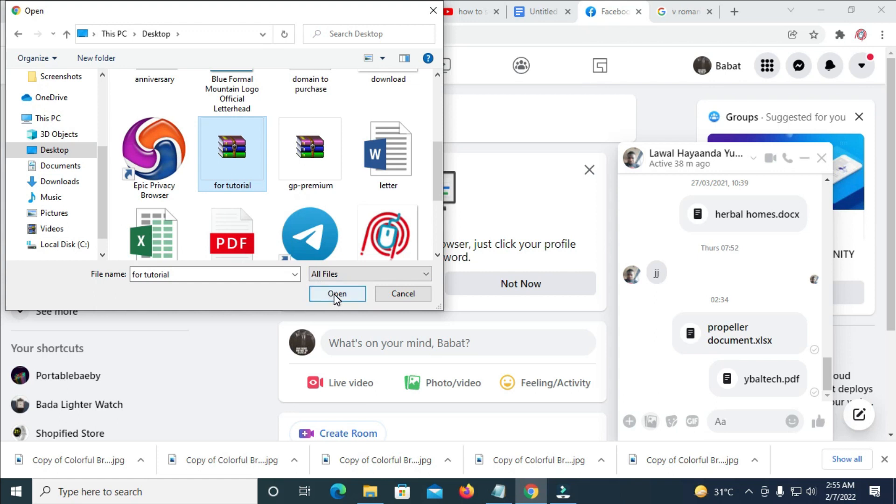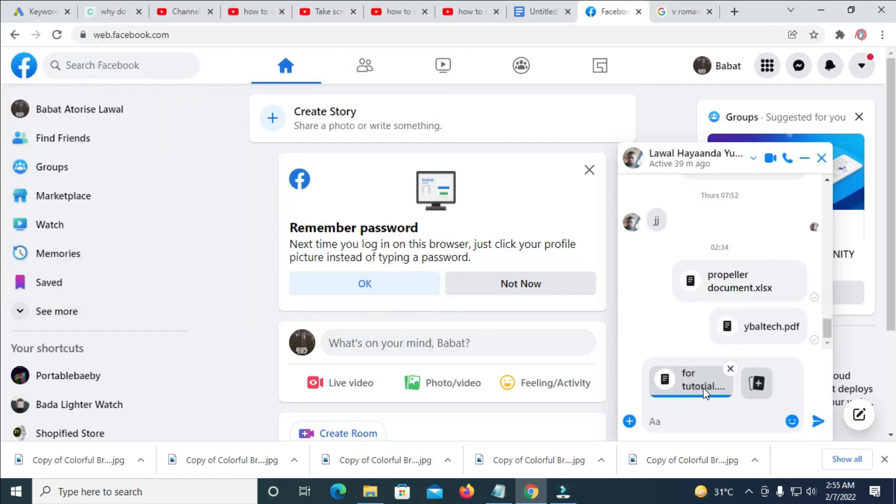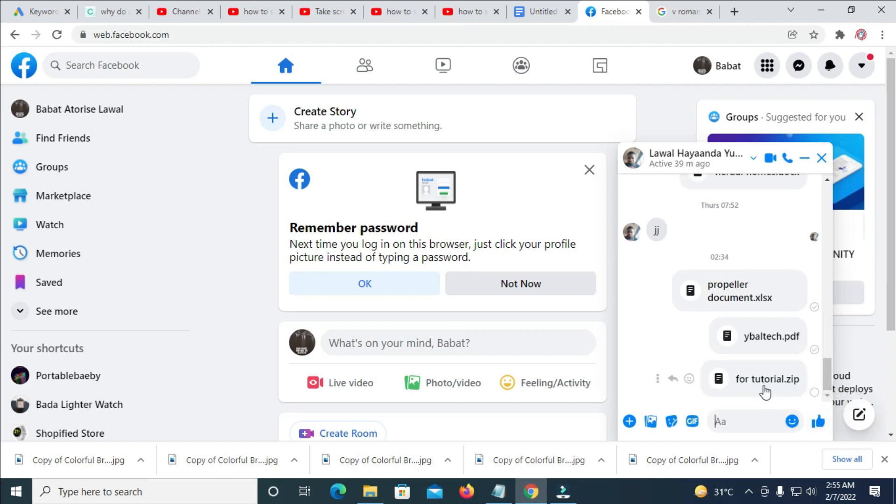To attach the folder. Open. So right now the folder is attaching. So you can then click on the send button. So right now as you can see, the folder has been sent.